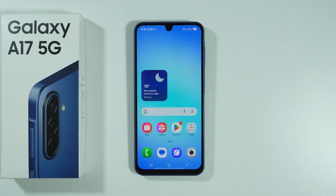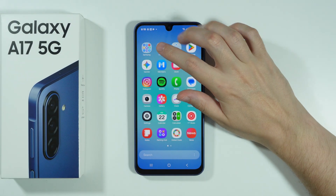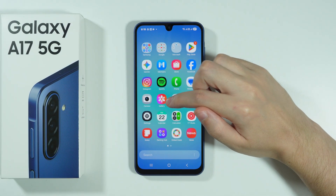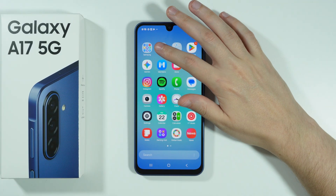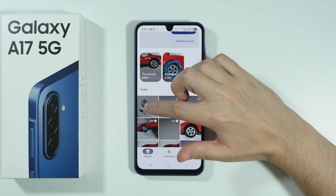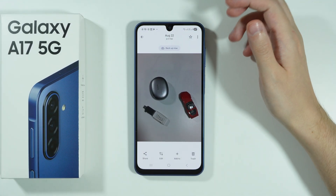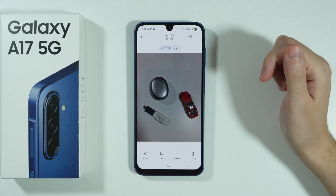If you want to remove objects from a photo on Samsung Galaxy A17, you need to open the Photos app by Google. Unfortunately, the gallery doesn't offer Magic Eraser in this case. So let's open Photos, then open the photo you wish to edit, and press Edit at the bottom of the screen.